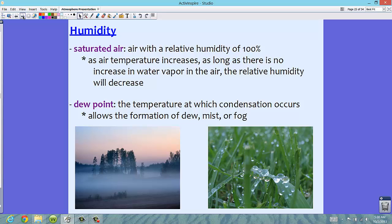Saturated air is something your textbook talks about, and it relates to the dew point. Saturated air is air with a relative humidity of 100%, meaning the air cannot hold any more water — it is saturated, kind of like a sponge. As air temperature increases, as long as there's no increase in water vapor, the relative humidity can actually decrease, because warmer air can hold more.